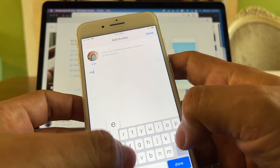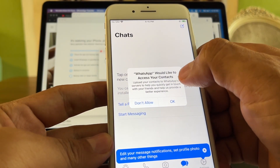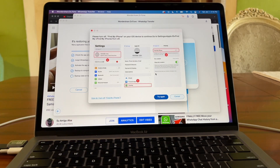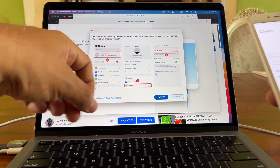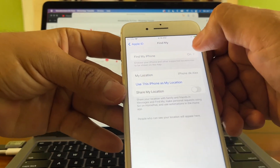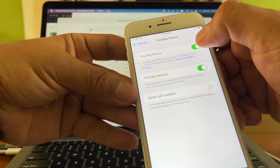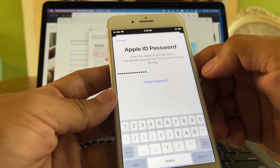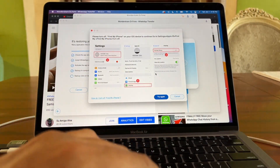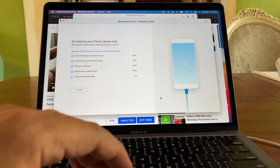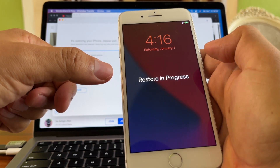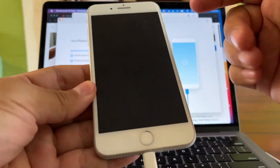I put my name 'Alex', allow WhatsApp to access contacts, then click 'Login successful, continue'. Now an important step: I need to turn off Find My iPhone. Go to my Apple ID account, find Find My iPhone, disable it, enter my Apple ID password, and click 'Turn off'. Once that's done, I click 'Try again' in the software and it now says 'Restore' — the iPhone shows 'Restoring progress'.